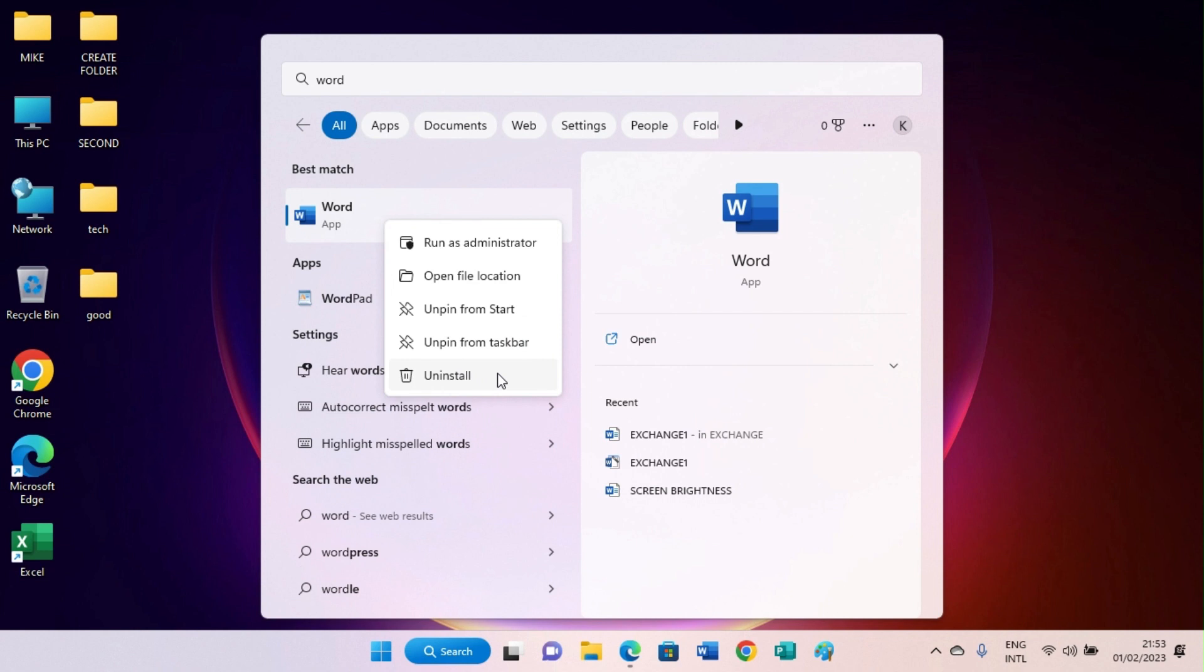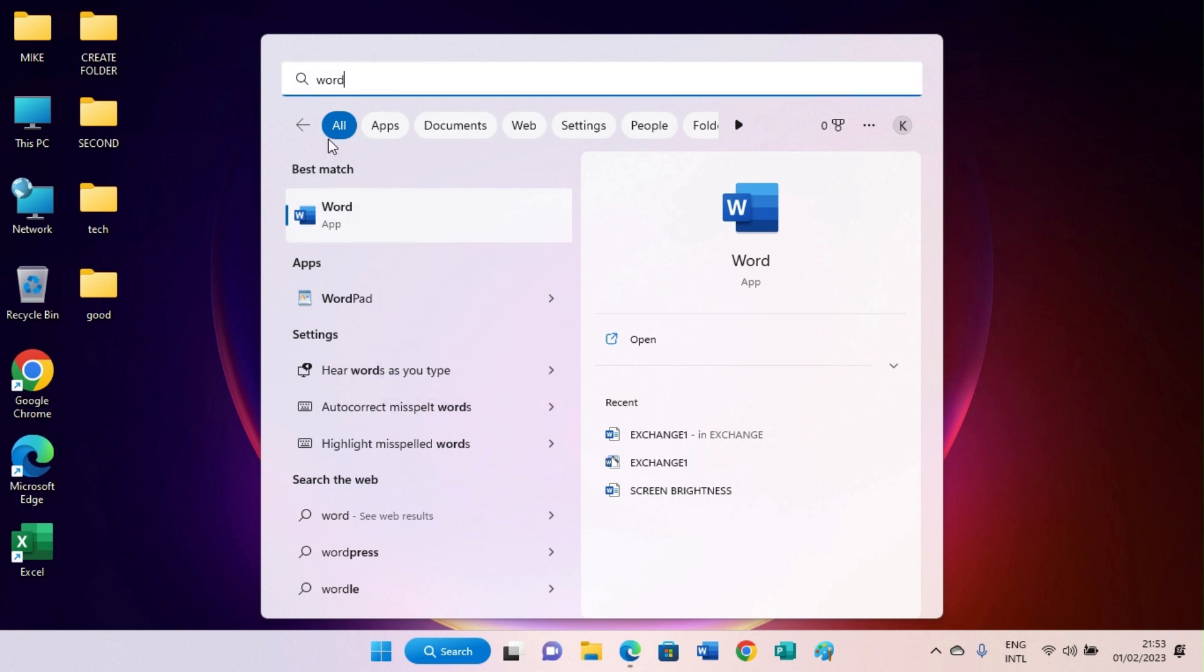And then select the option to uninstall. A popup will appear on your screen; just click on the uninstall button again. But here I don't want to remove this app, so let me just keep it because I make use of it.